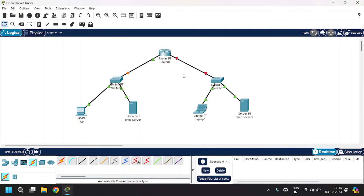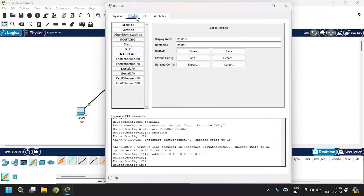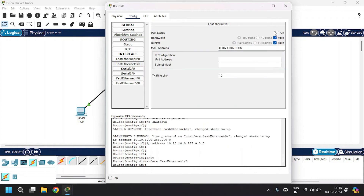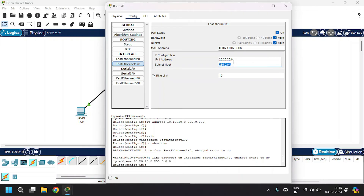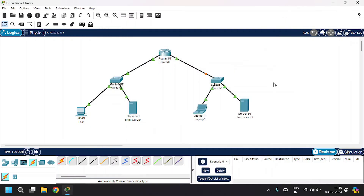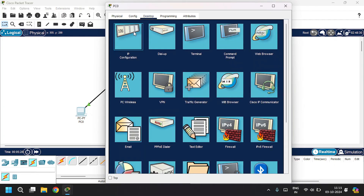The second line is connected to the router through Fast Ethernet 1/0. Open up the router, go to the config tab, go to Fast Ethernet 1/0, turn port status on, and give the IP address as the default gateway address 20.20.20.0 with the subnet mask. Close this.